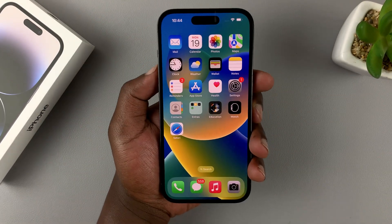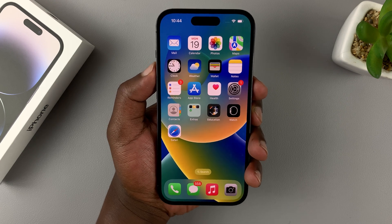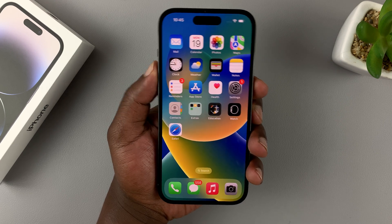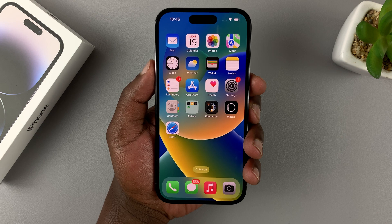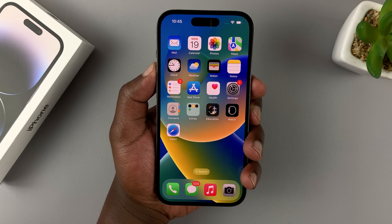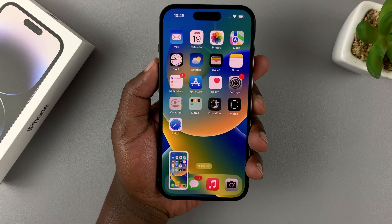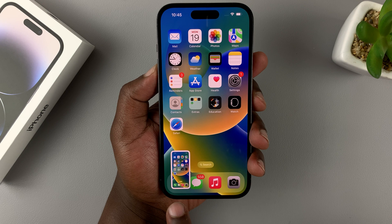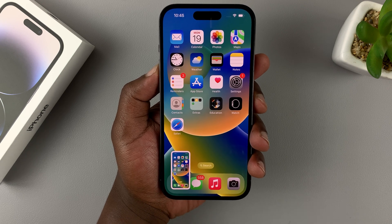To take a screenshot, simply press volume up and the side button once simultaneously — just press and release. That takes a screenshot. As you can see, you'll see the thumbnail in the bottom left corner of your screen.